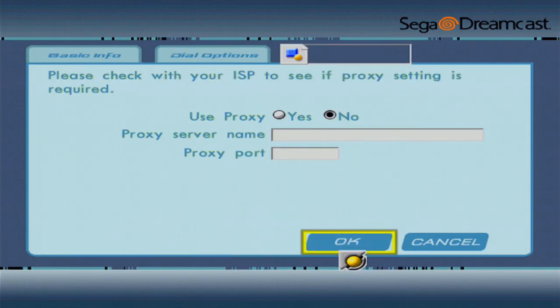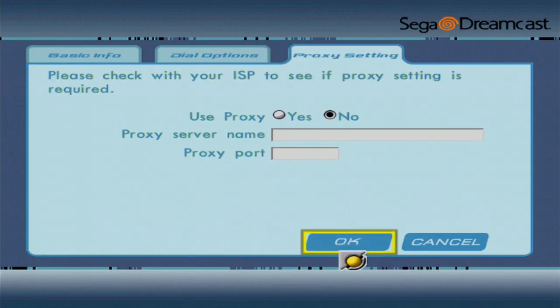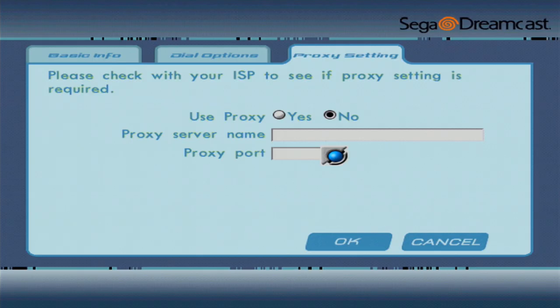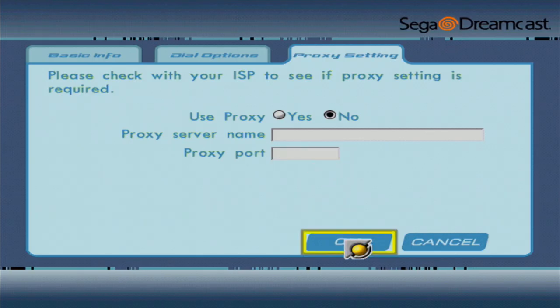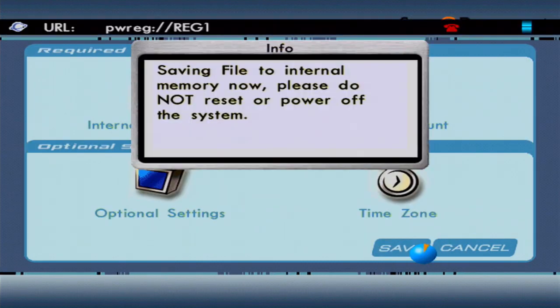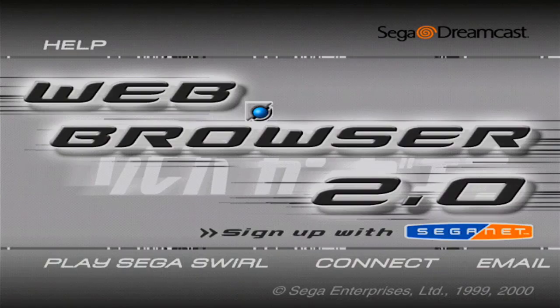And finally, on the Proxy Settings page, make sure Use Proxy is set to No, and the other two boxes are blank, and then click OK. And back at the main Options page, click the Save button.